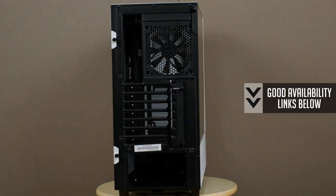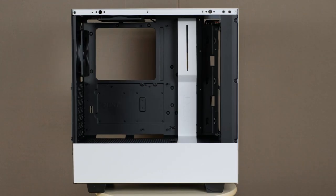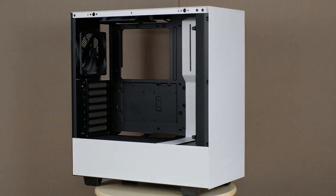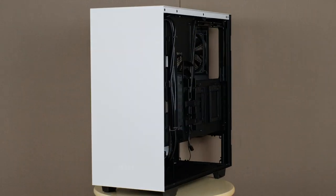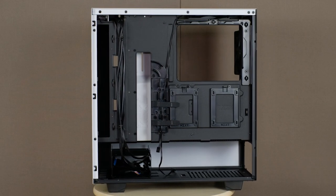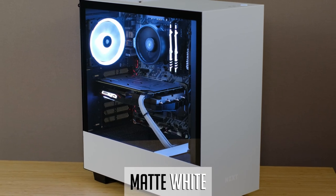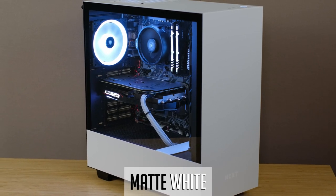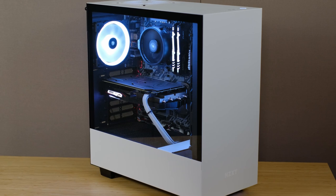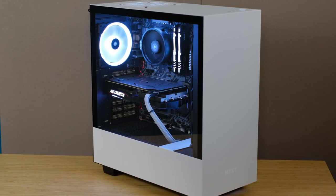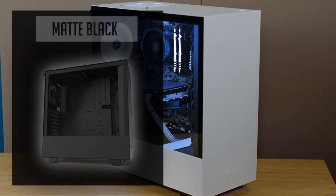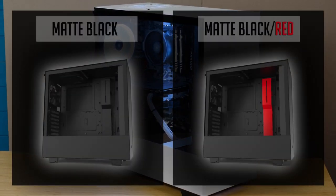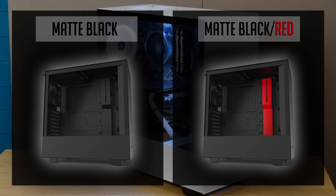And so I heard some legends and tales about NZXT cases and since I never used one before, decided to give it a try and picked up this white version one. In general, the case is very clean and minimalistic with a black and white color scheme. You can also get a fully black one or a black with a red accent.